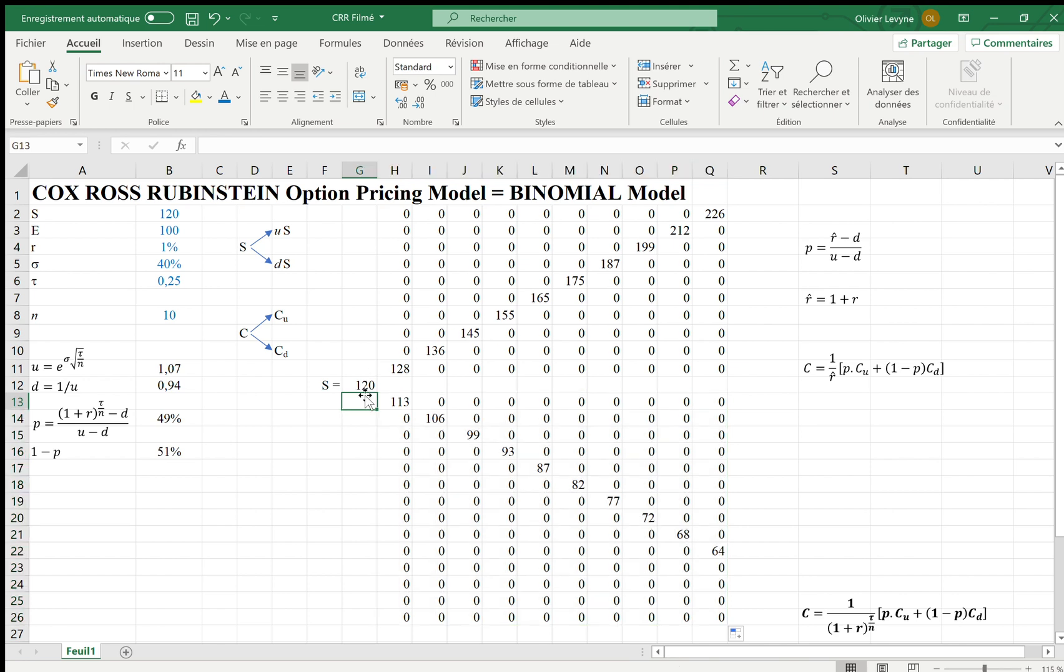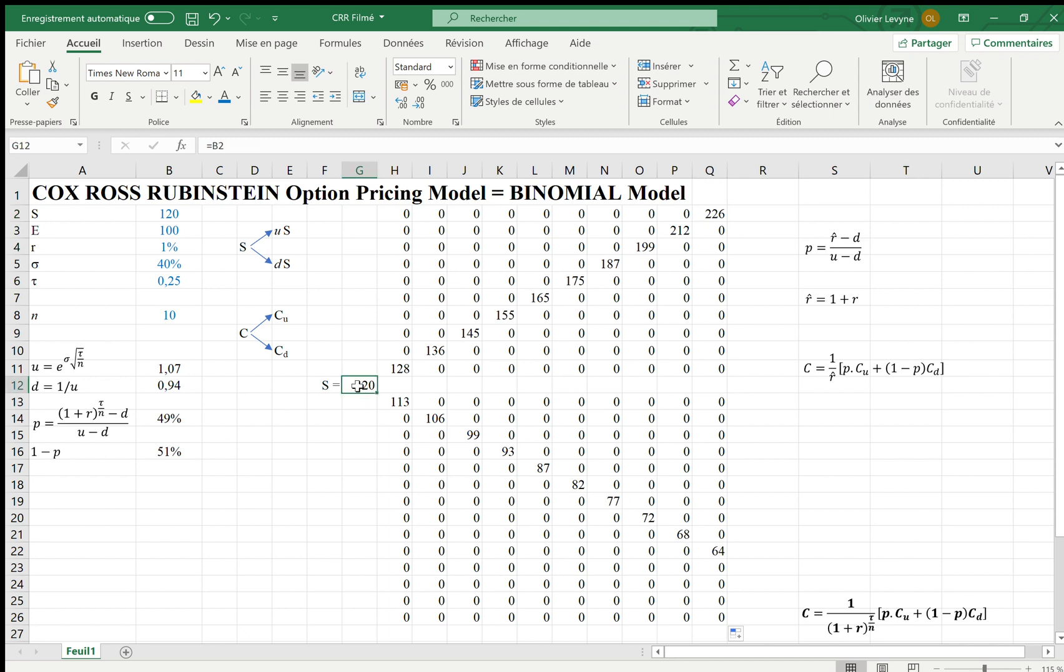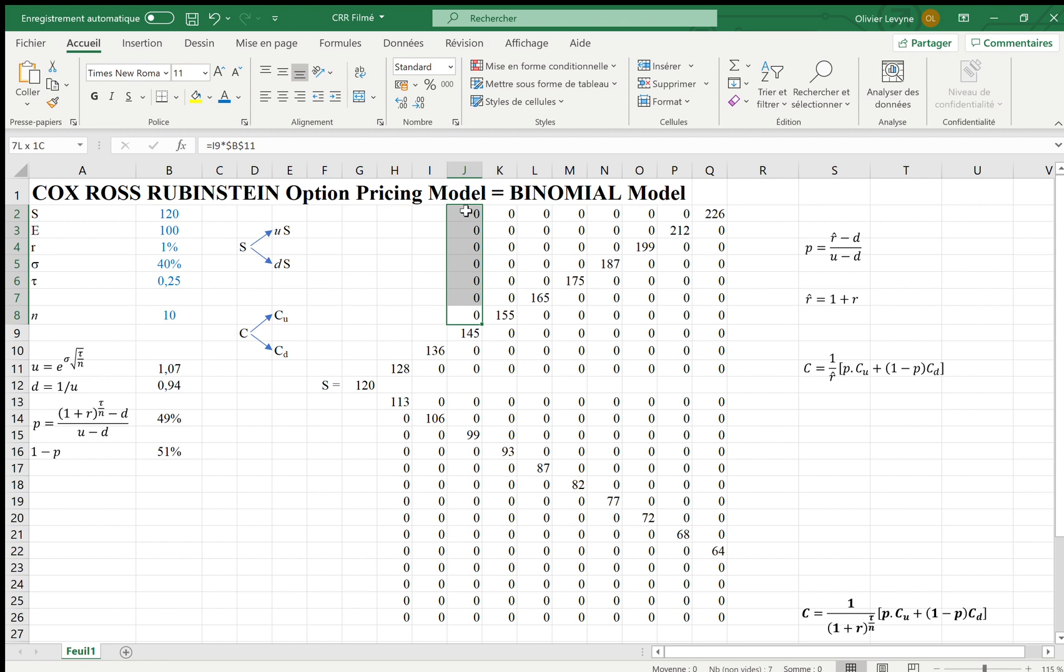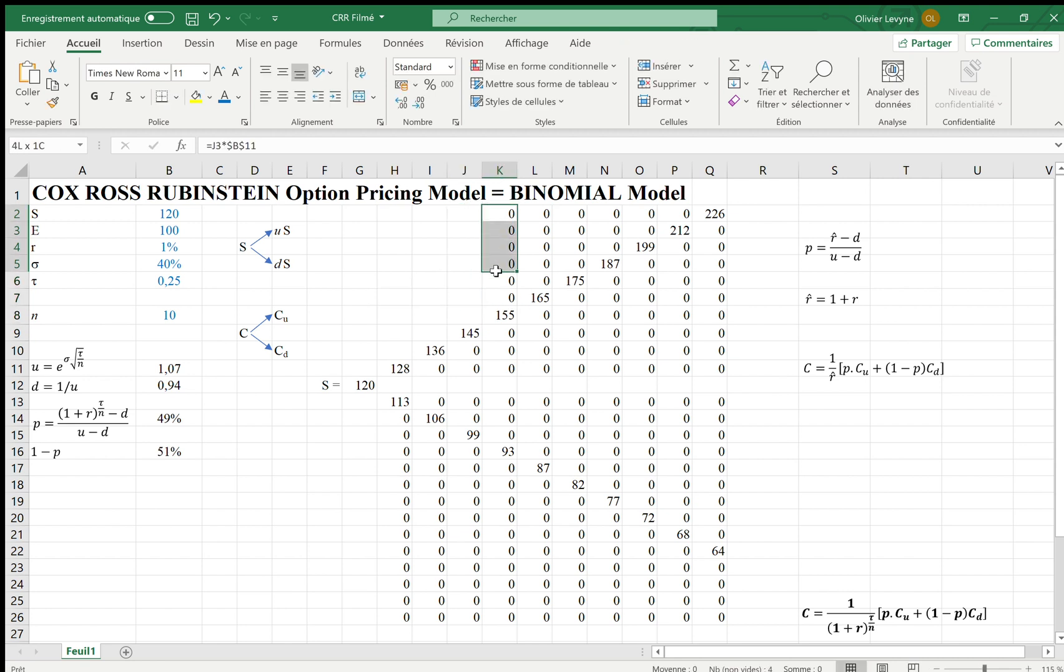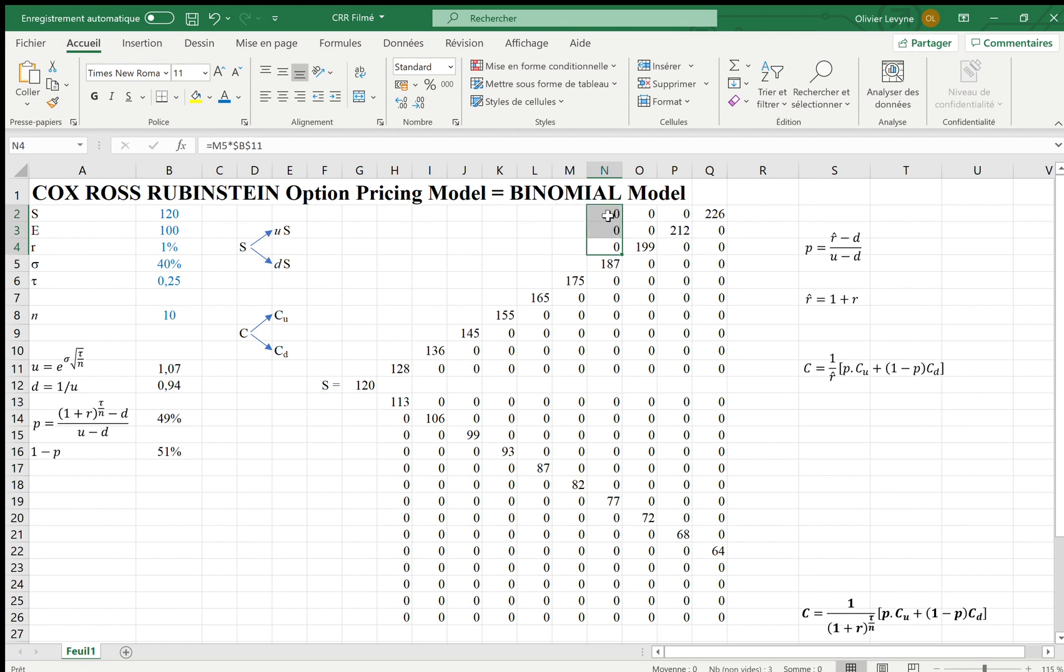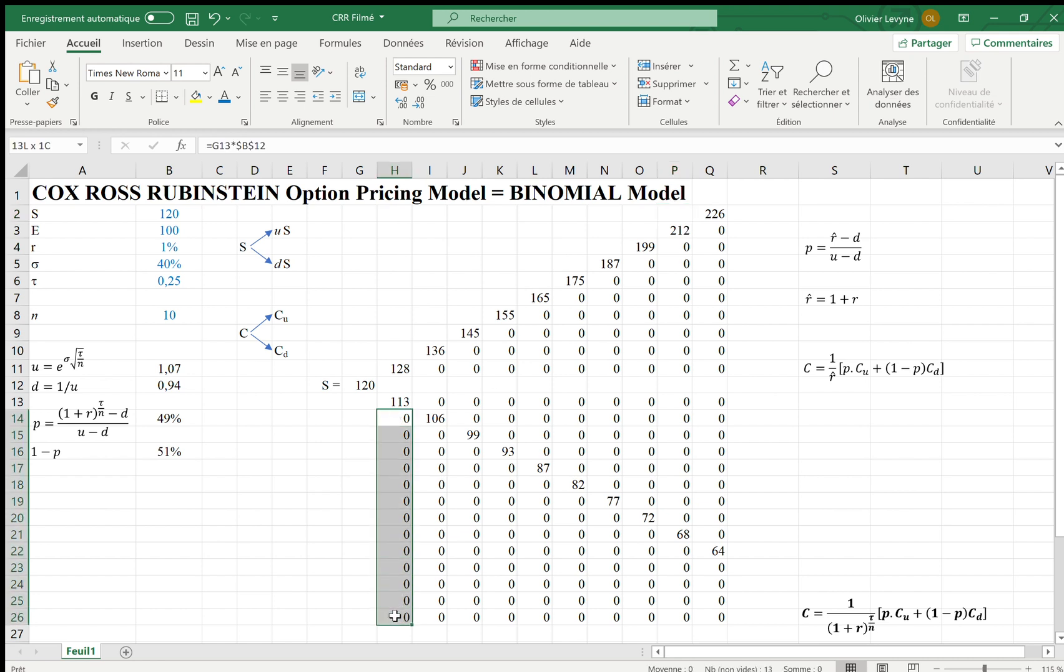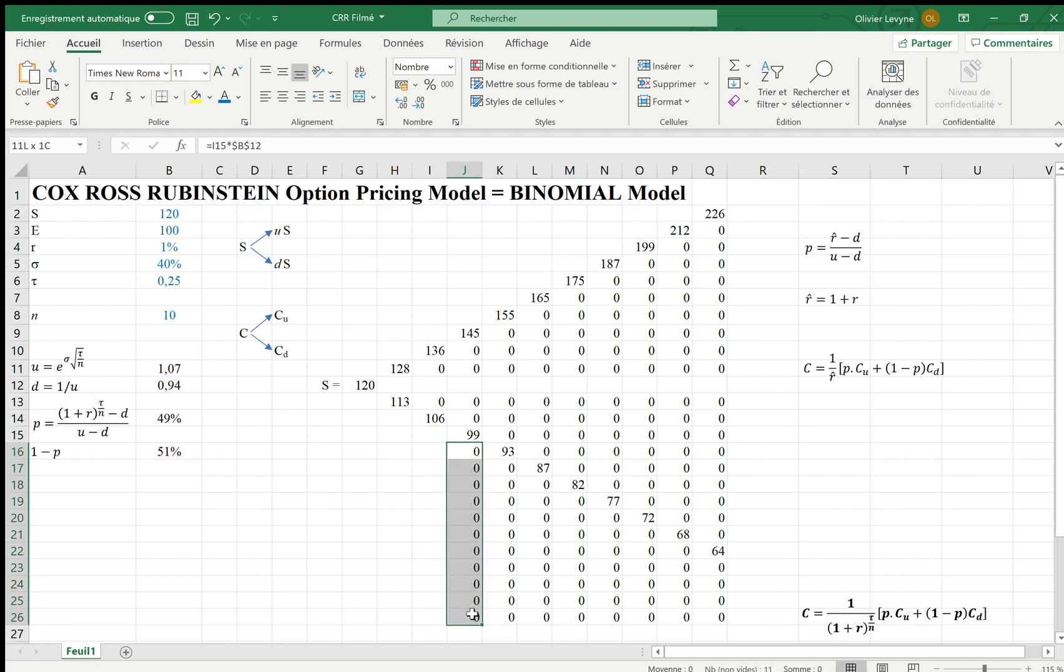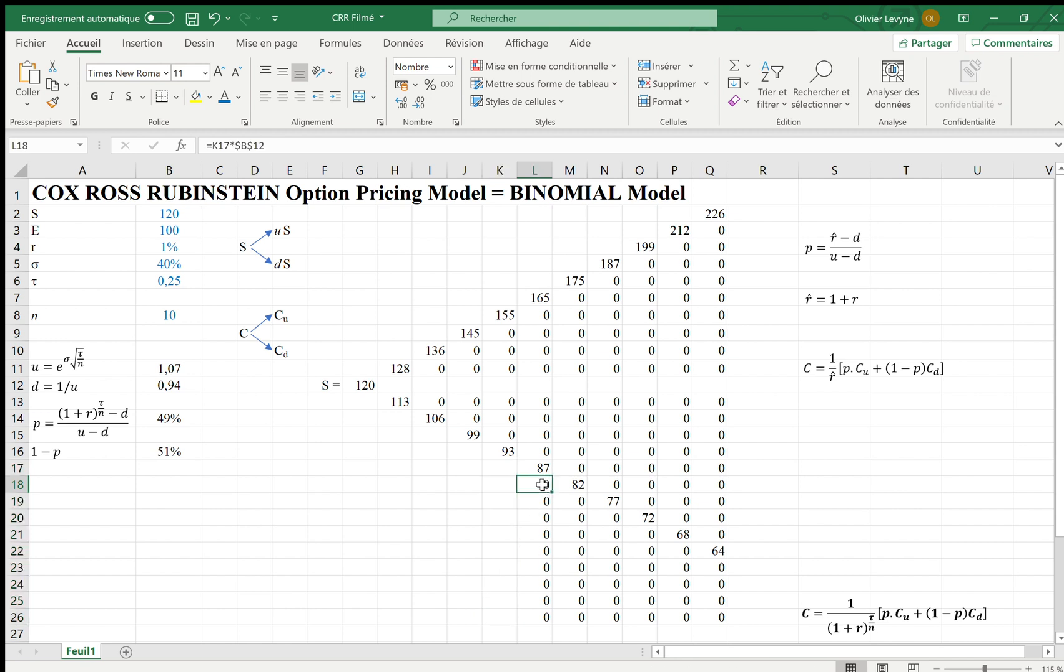We can see that if we systematically have an upward move for 10 under periods, 120 will be increased to 226. If we have systematically downward moves, 120 will be reduced to 64. For the sake of presentation, and there would be no impact on calculations, I'm getting rid of the zeros which are above the triangles we are currently building. We can do the same if there is a series of downward moves. And of course, we can also combine upward moves and downward moves. This is what I'm going to enter in the coming seconds.